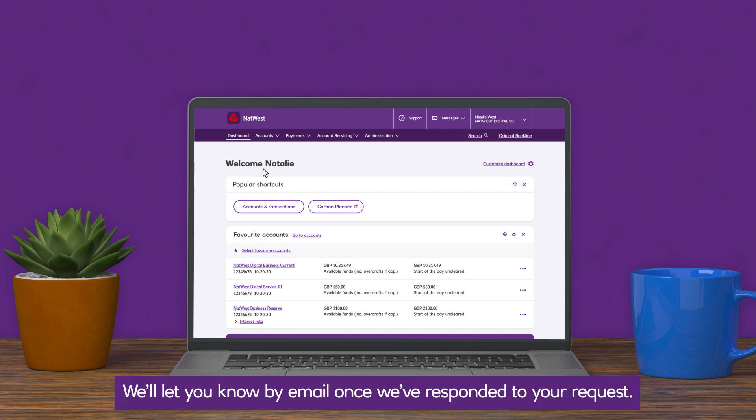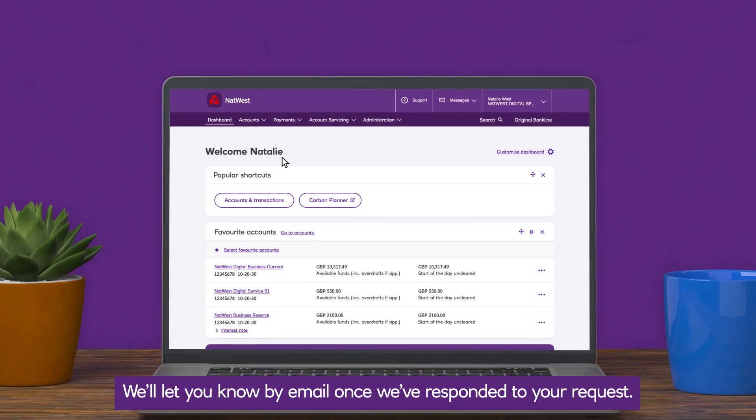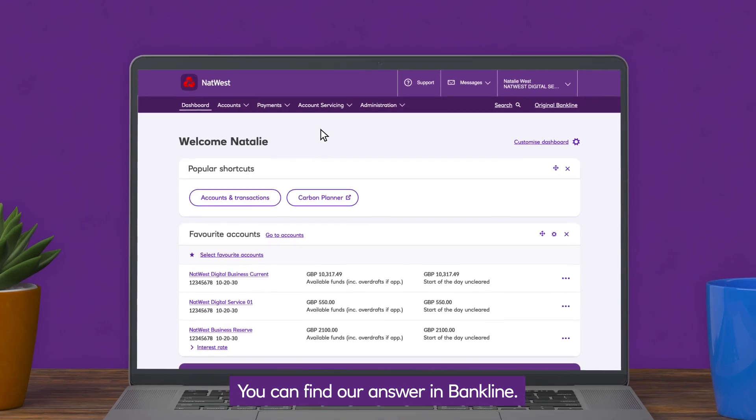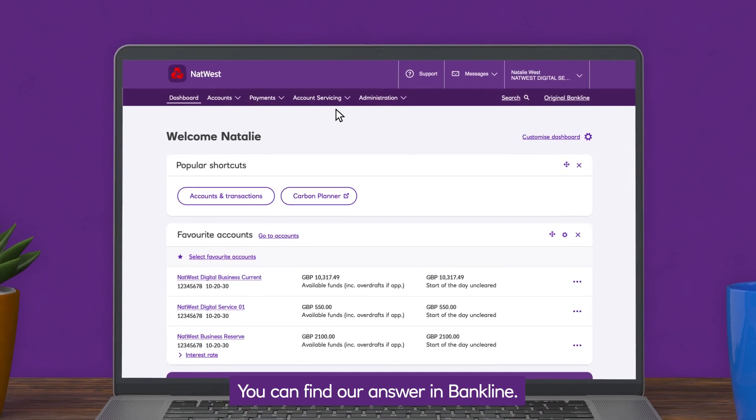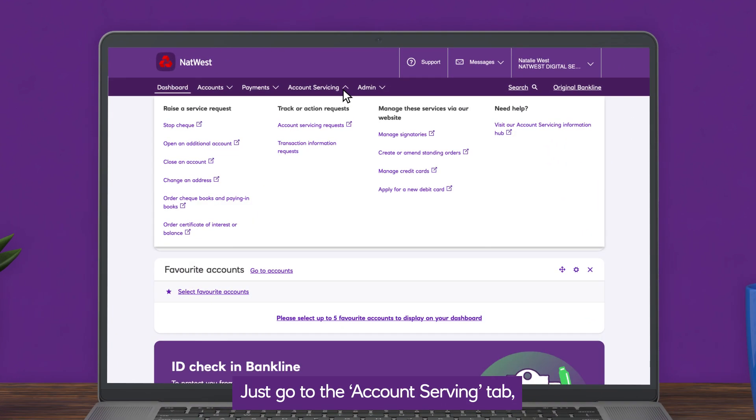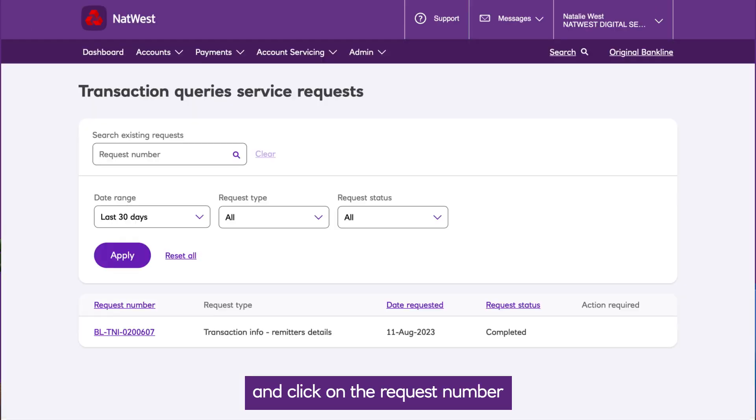We'll let you know by email when we've responded to your request. You can find our answer in Bankline. Just go to the account servicing tab, then transaction information requests, and click on the request number.